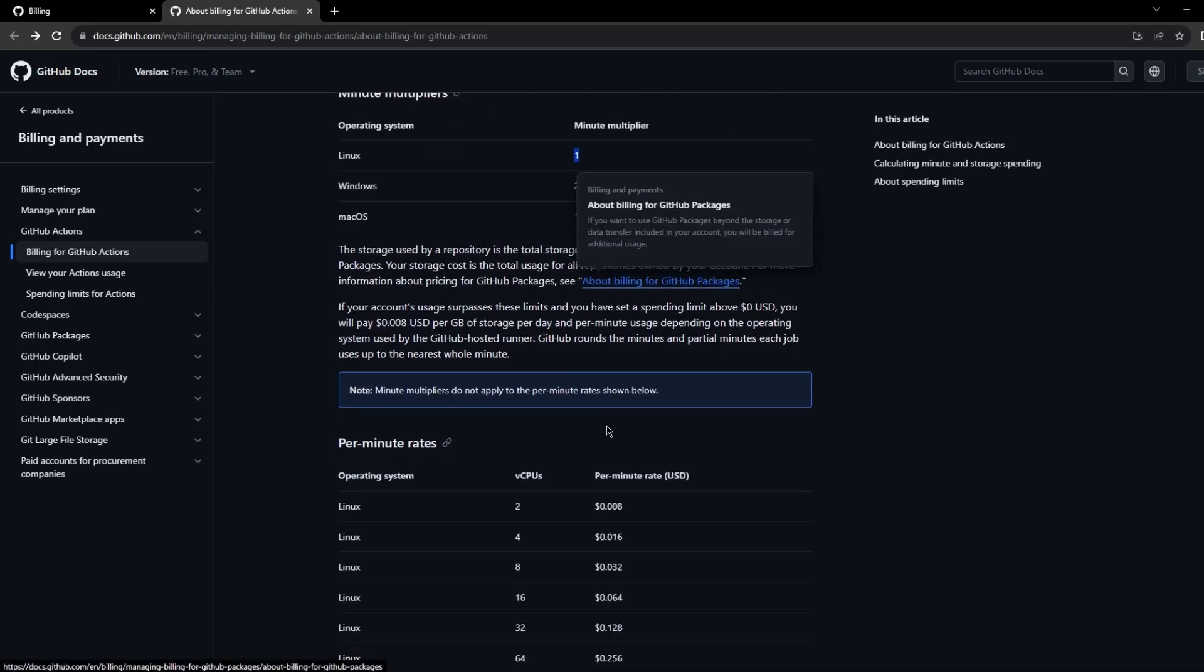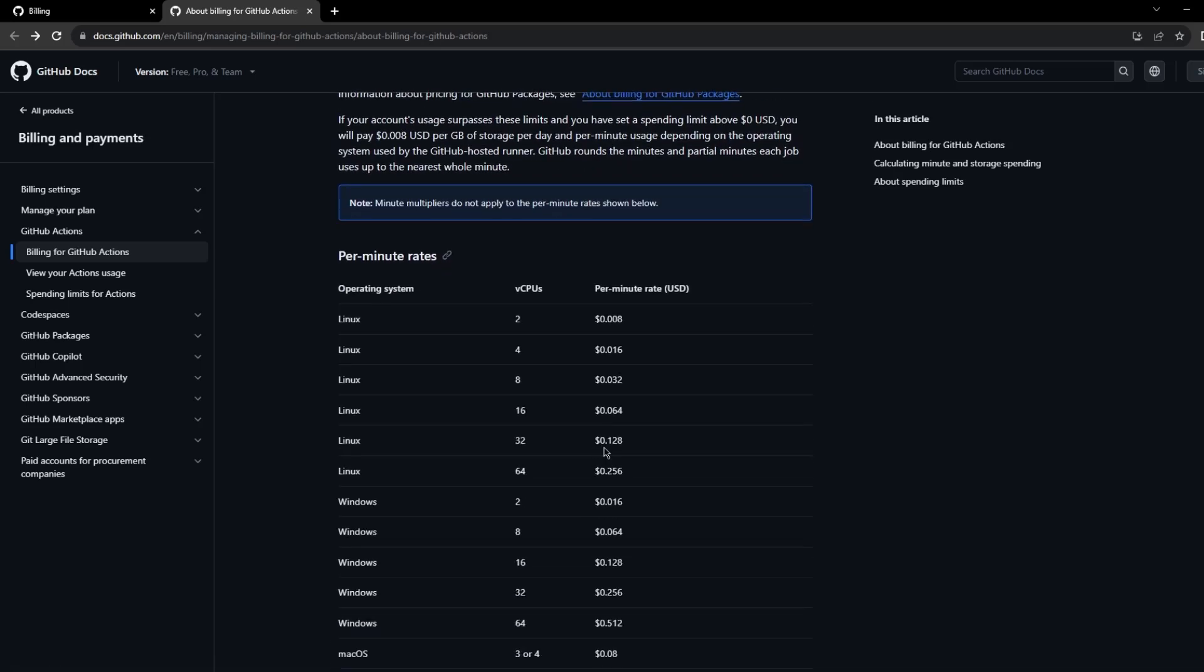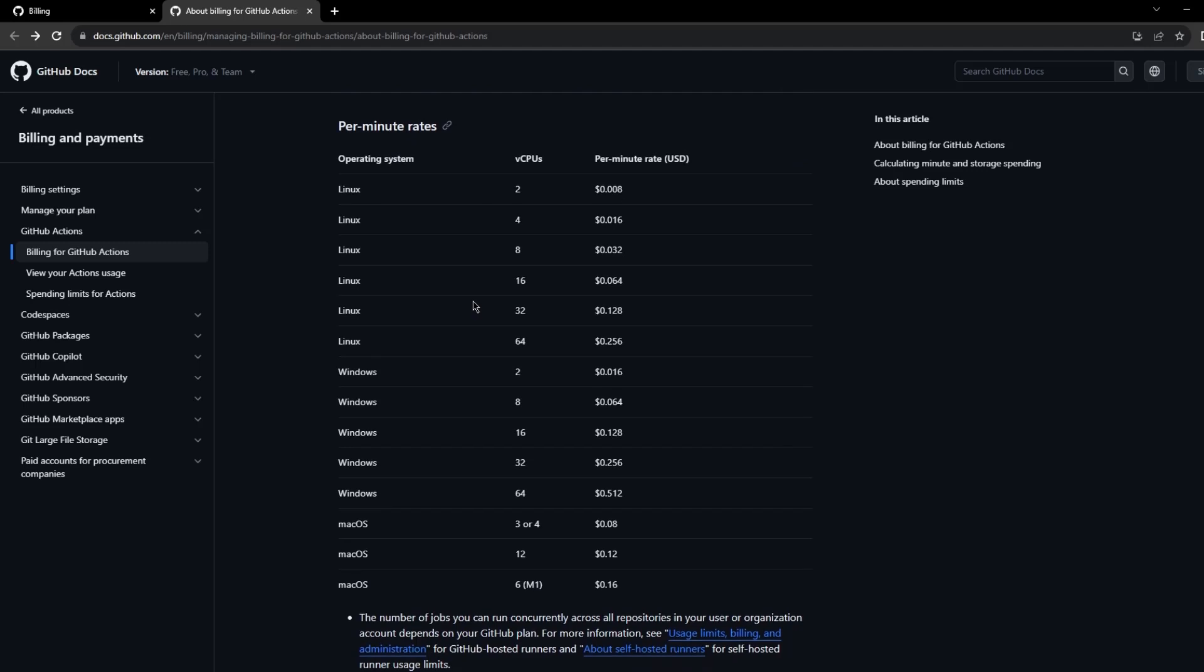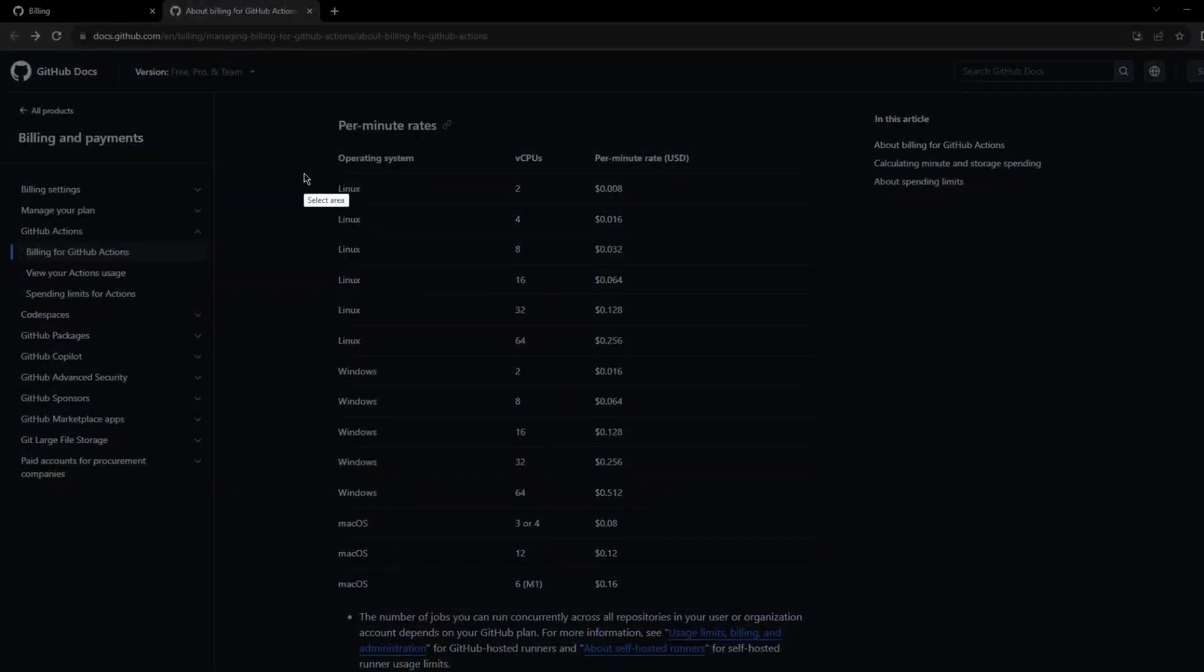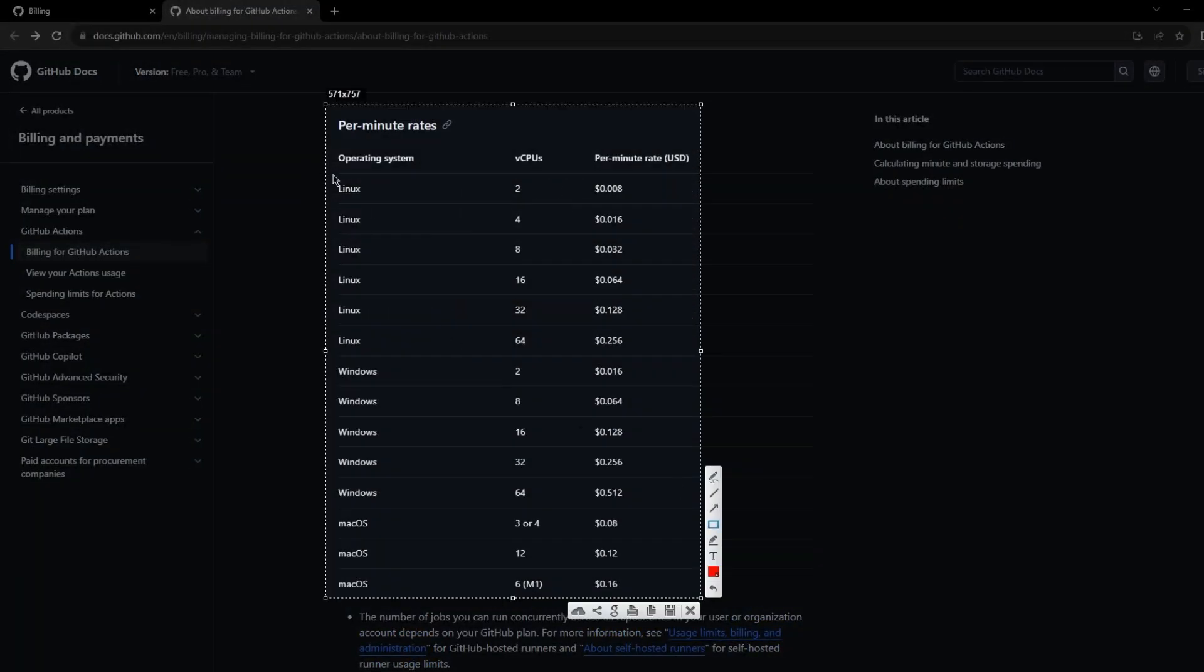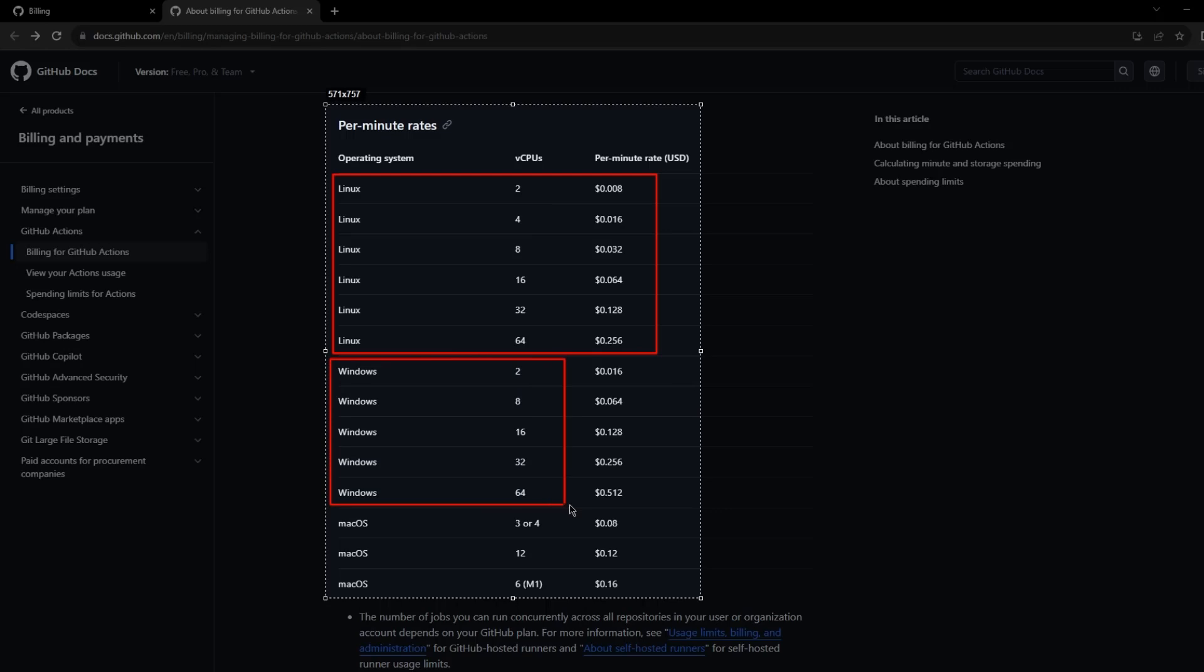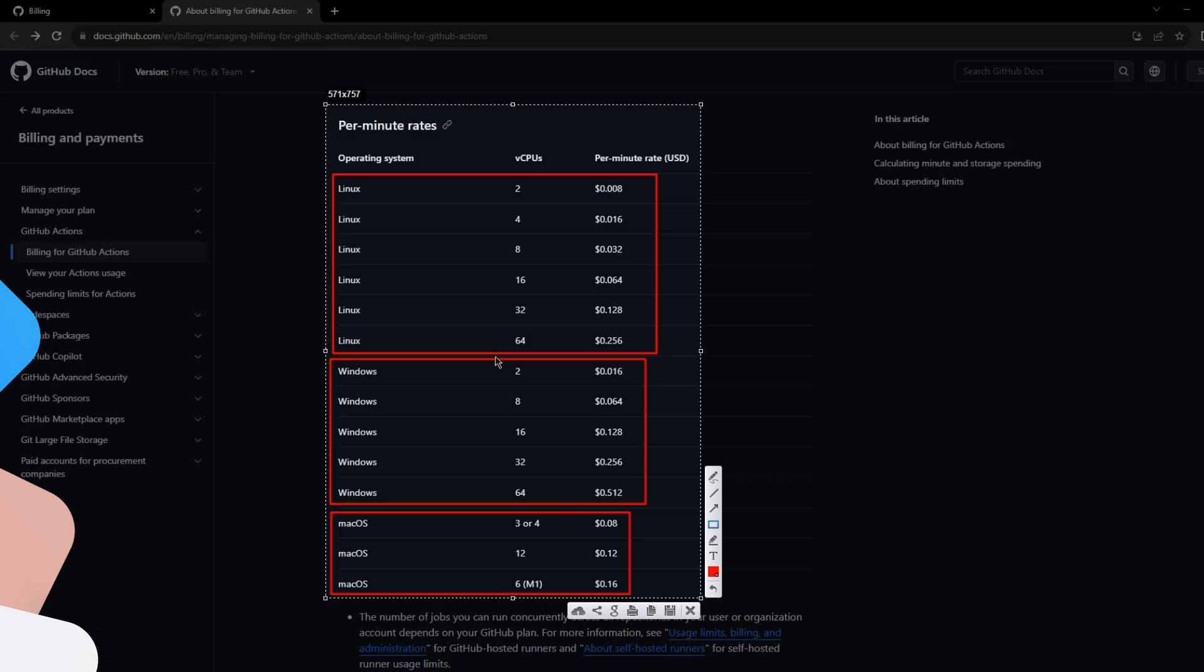If you want to look at the cost for different virtual machines with different CPUs, you can have a look over here. If you see here, the Linux machines, these are the cost per minute for the Linux machines for different CPU cores. This is for the Windows which is exactly two times that of the Linux machines. And finally we have the MacOS runners or virtual machines which cost approximately 10 times that of the Linux virtual machines.